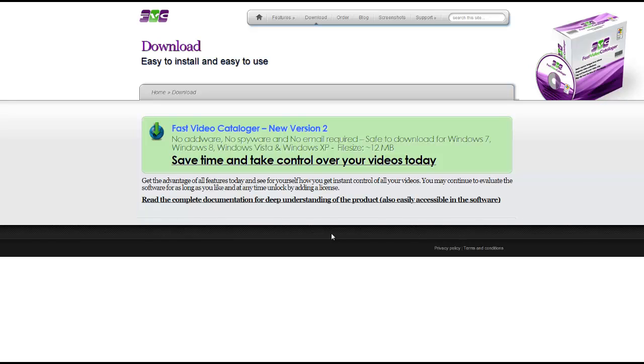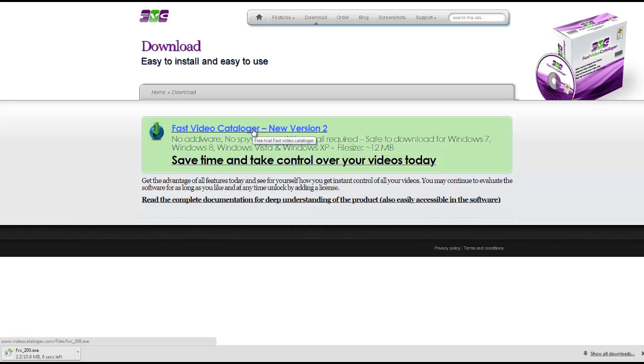You'll notice that Video Cataloguer now has a new version out. You can download version 2 by clicking on the button that says Fast Video Cataloguer and it will start downloading the installer.